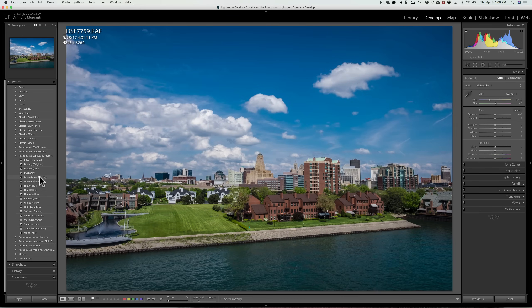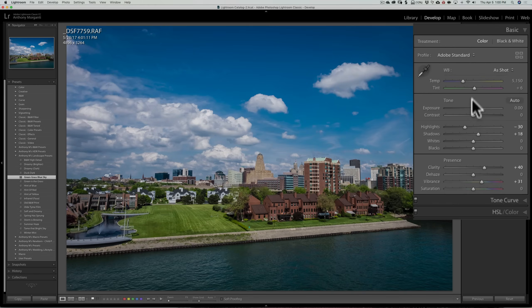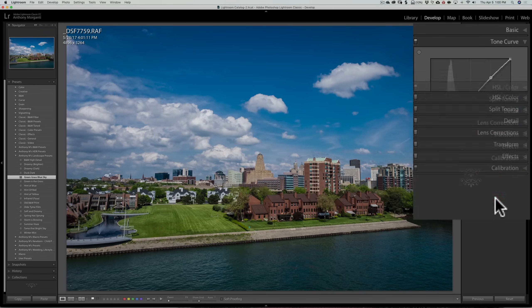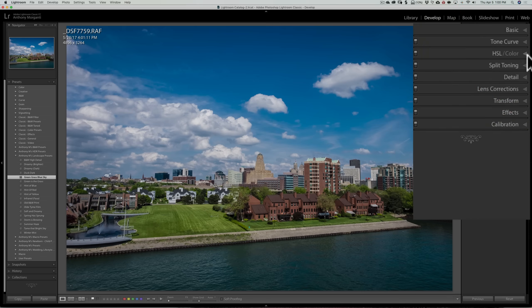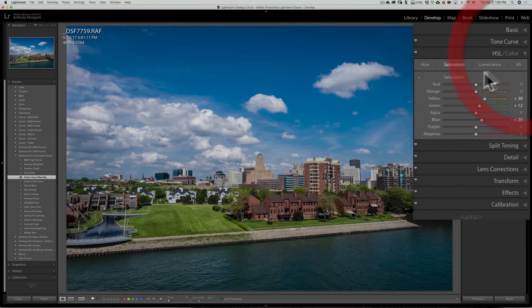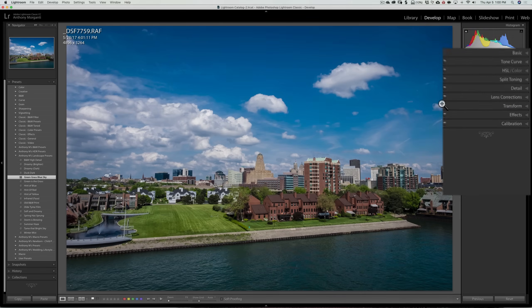Now let's say for this image, I'm going to apply green grass, blue sky. And you can see that it actually moved the sliders around, moved the tone curve around because I did tone curve adjustments for that preset, moved the HSL sliders around. So the preset is added to the image.